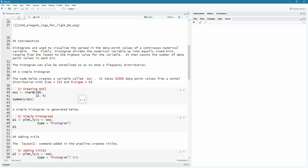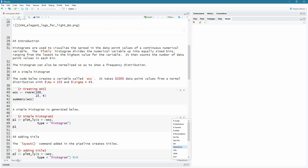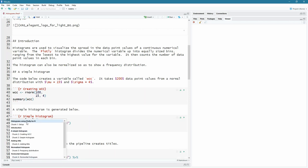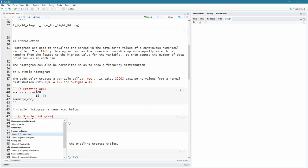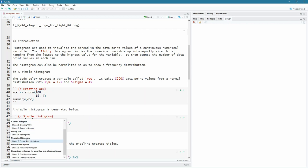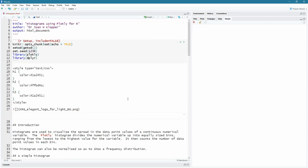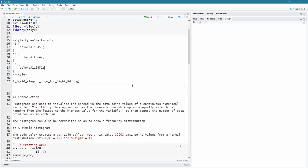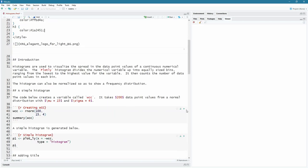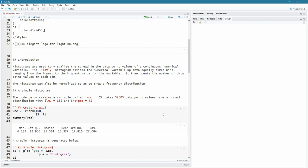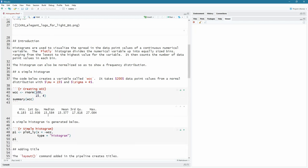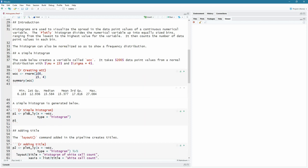Now, you can also normalize it, so it doesn't count, but it actually just gives you the frequency distribution. And we're going to have a look at that. So let's create a simple histogram. So we're going to create here a computer variable called WCC for white cell count, for instance, and it's going to be 200 data point values from a normal distribution with a mean of 15 and a standard deviation of four. So you can see what we've done here with these code chunks, you can actually name the code chunk there.